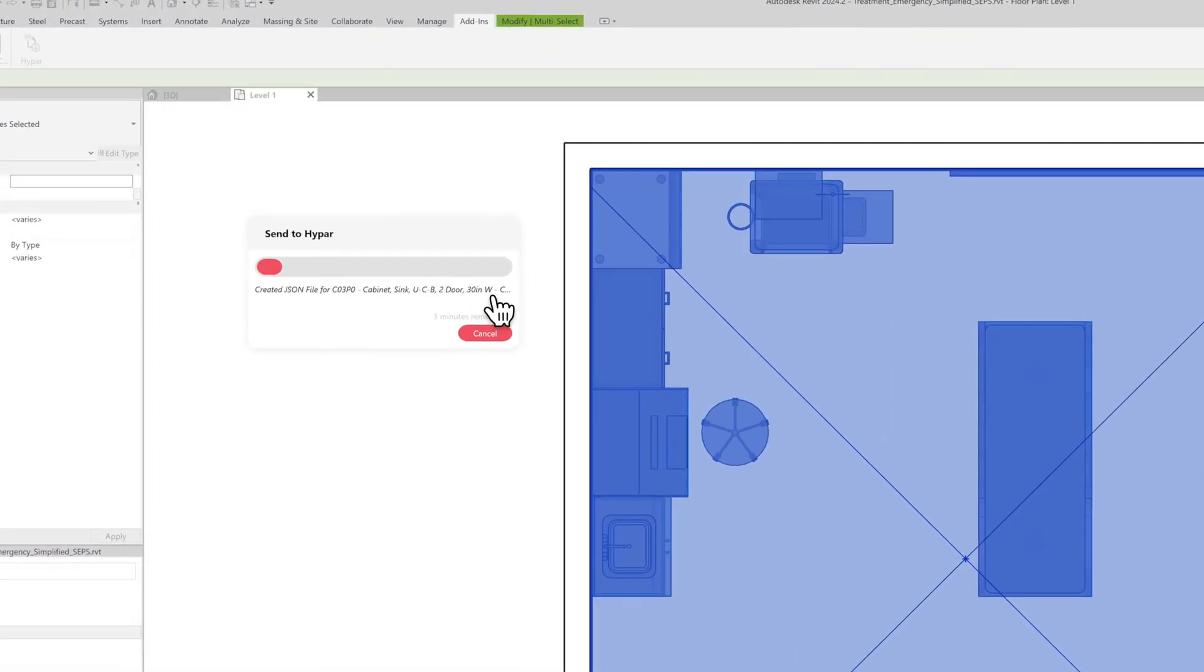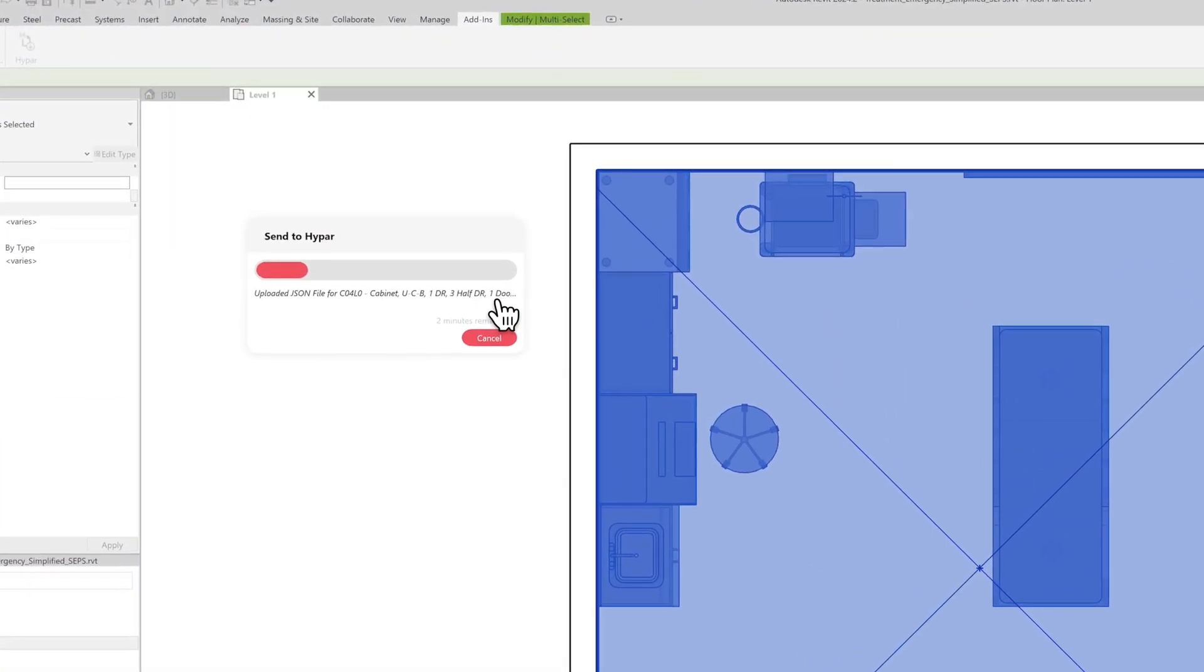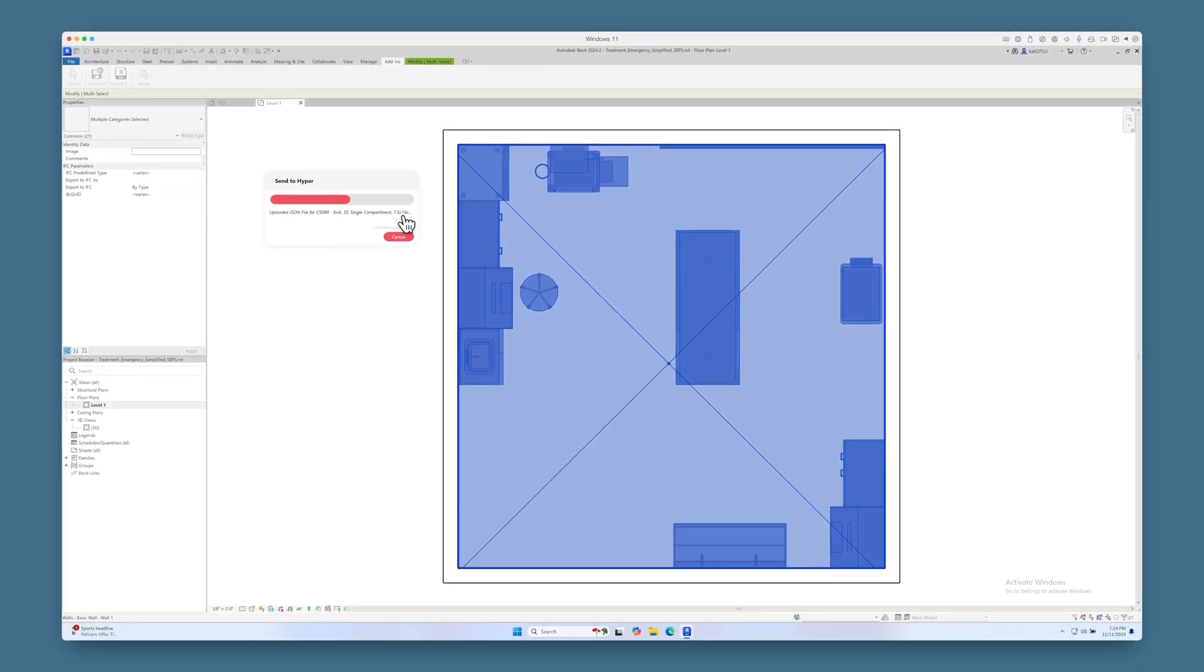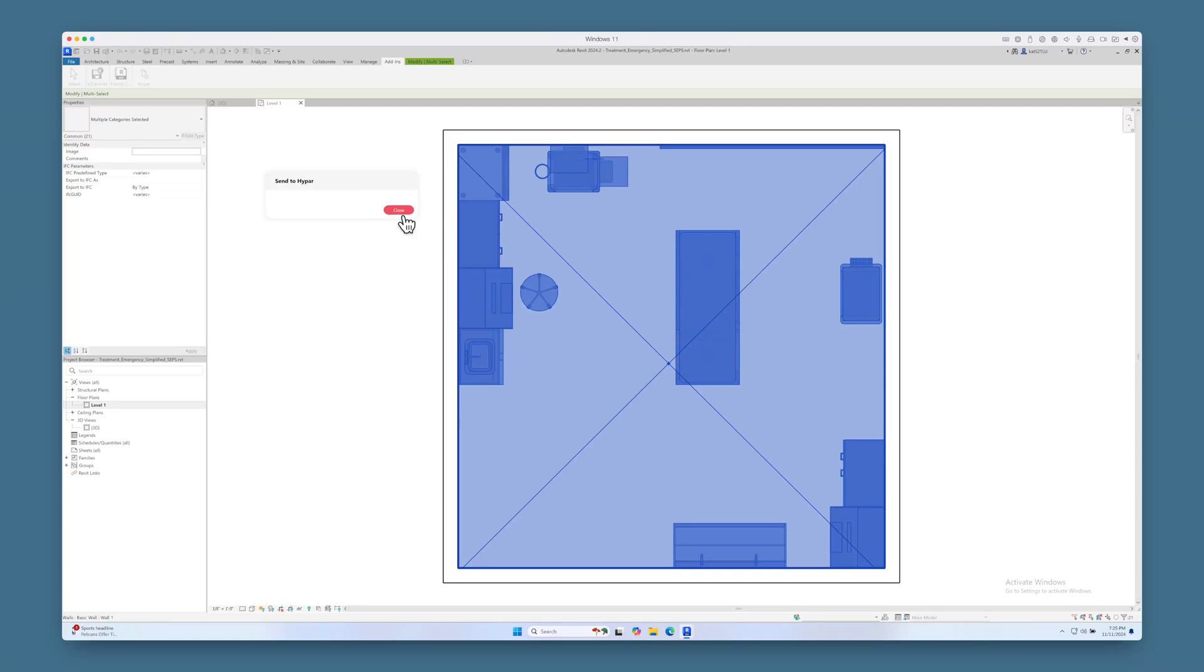Back in Revit, a progress bar will appear, estimating how long it will take to prepare your selection for HiPAR. For single pieces of furniture, small arrangements or whole rooms like this one, this should be quick. I recommend adding rooms one at a time.